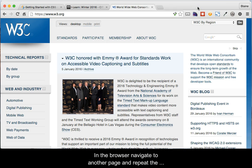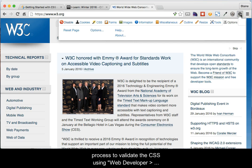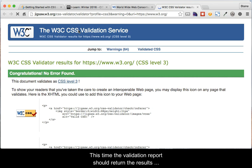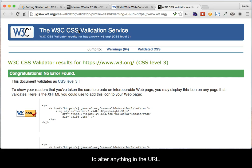In the browser, navigate to another page and repeat the process to validate the CSS using Web Developer, then Tools, then Validate CSS. At this time, the Validation Report should return the results having checked against CSS 3 standards, and not require you to alter anything in the URL.